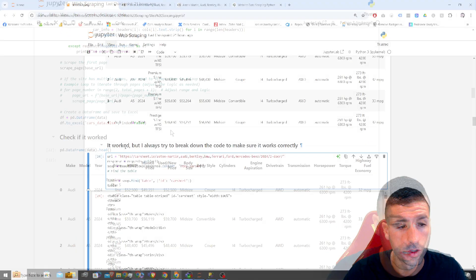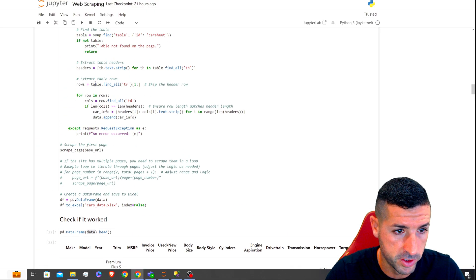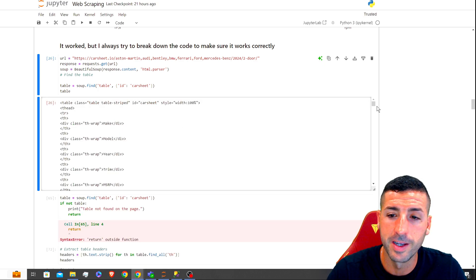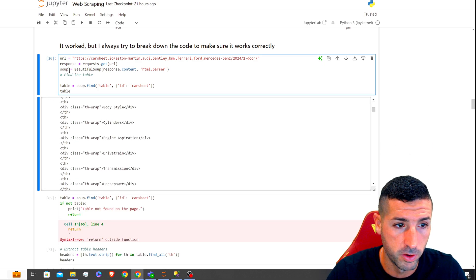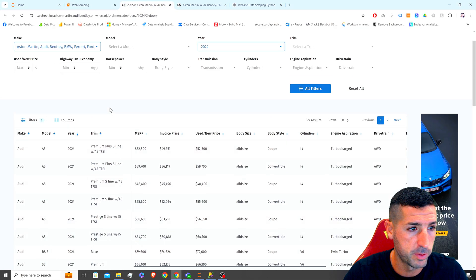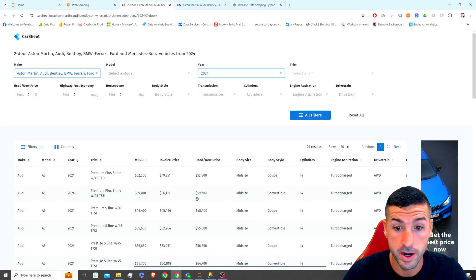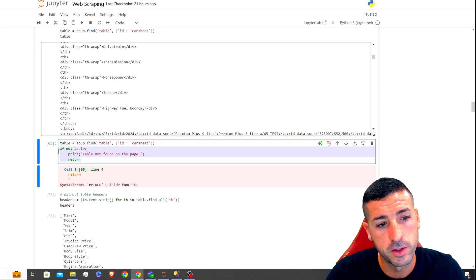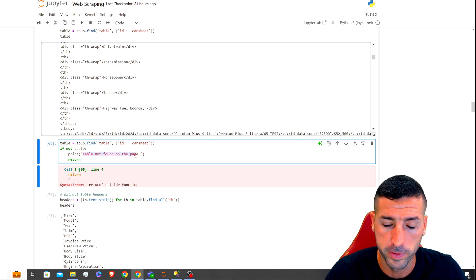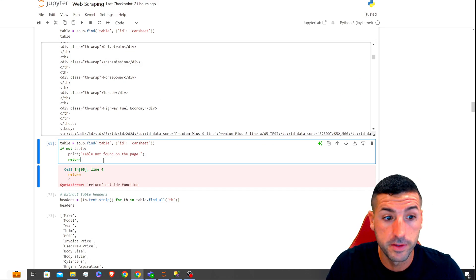Even though the code works, I always like to break it down to understand what ChatGPT gave us. I start by running BeautifulSoup to pull the HTML text — we know that works. Then I test the table-finding step: it limits the full HTML to only the data we need, cutting out everything above the table and removing all the filters. It also added an error check: if it can't find the table, it returns 'table not found in the page' — but I'm going to remove that in the next iteration.